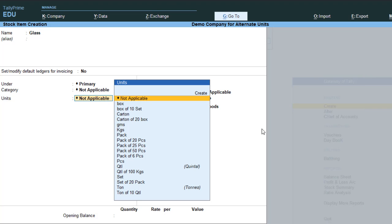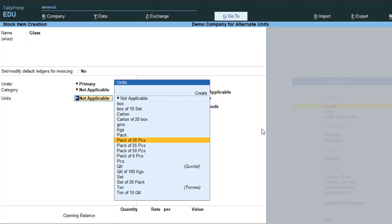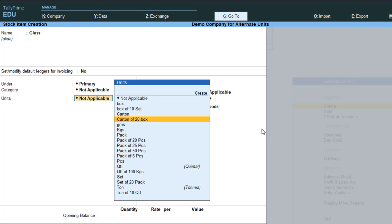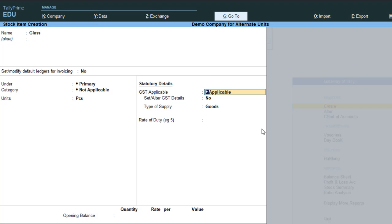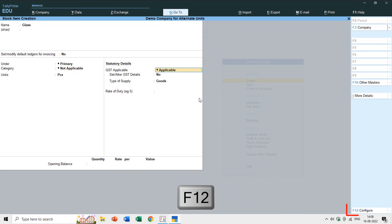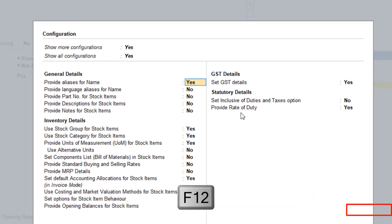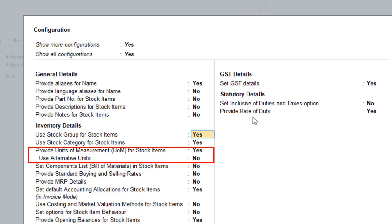For example, I'll create an item called 'Glass.' Below we have the units, and you can see how many units I have already created in this demo company — single, compound, and alternate units. This is the primary unit of the item. In TallyPrime or Tally ERP 9, you have to enable the alternate unit feature. You can do that from the stock item creation screen by pressing F12 for configuration, where you'll find the option 'provide units of measure for stock items.'